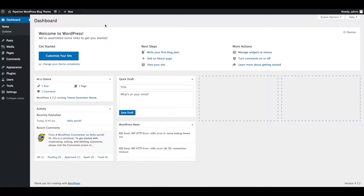Installing a theme through WordPress is an easy and simple process, but if you are getting any internal server error while installing the theme via WordPress, then you can install the theme using FTP.